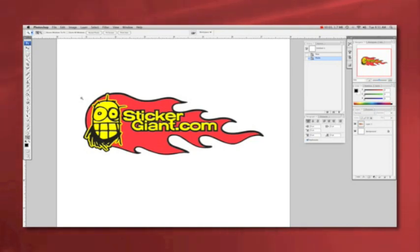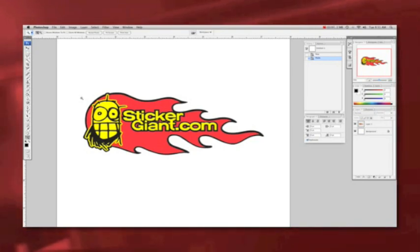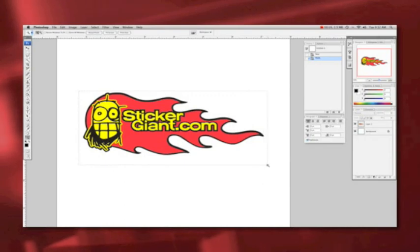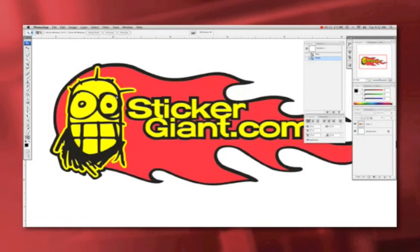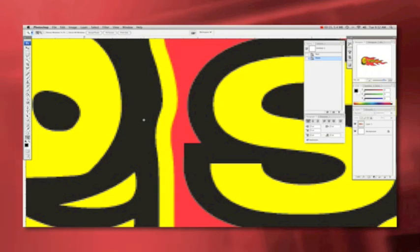I've opened up the Sticker Giant logo in Adobe Photoshop. From a distance, it looks like a smooth and clean image. But as you zoom in, you can see it is made up of small pixels. This is a raster image.